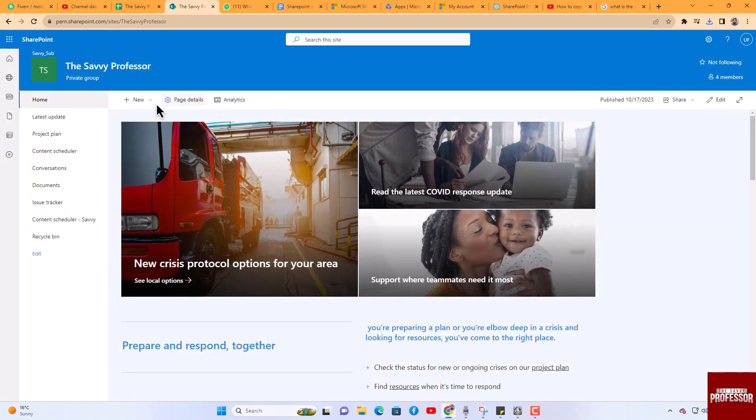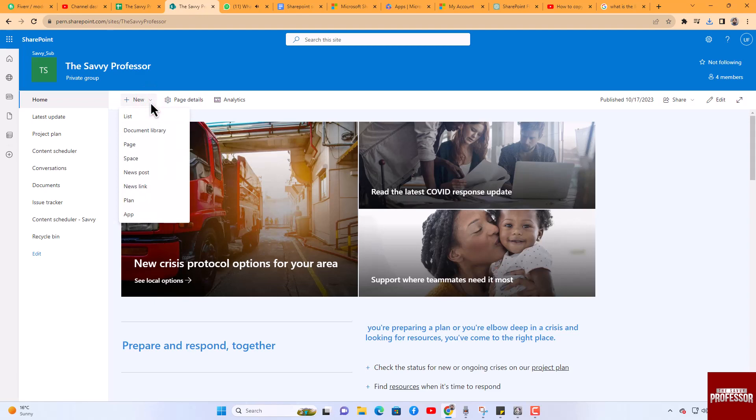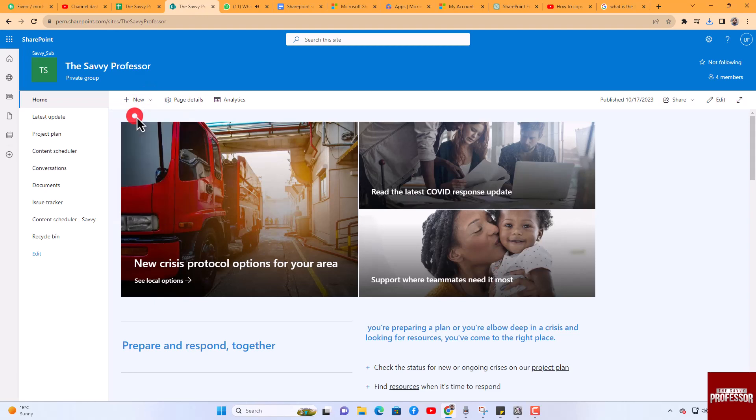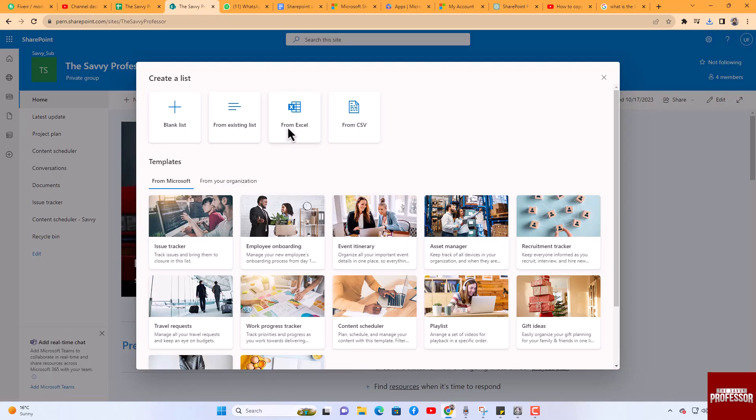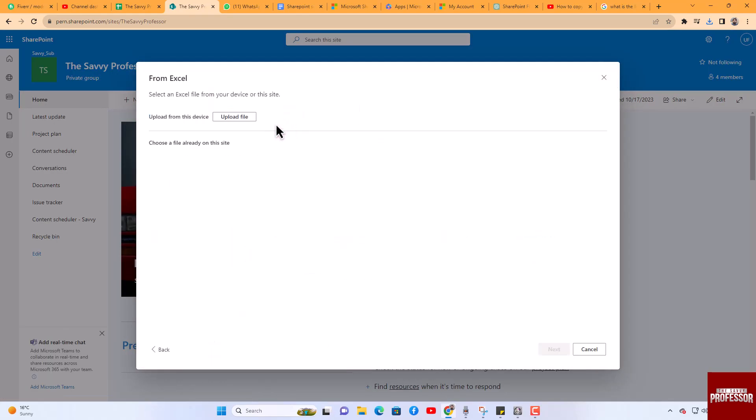Now open the new site and click on the New icon at the top. Select List, choose the From Excel option, and select the file you just exported.